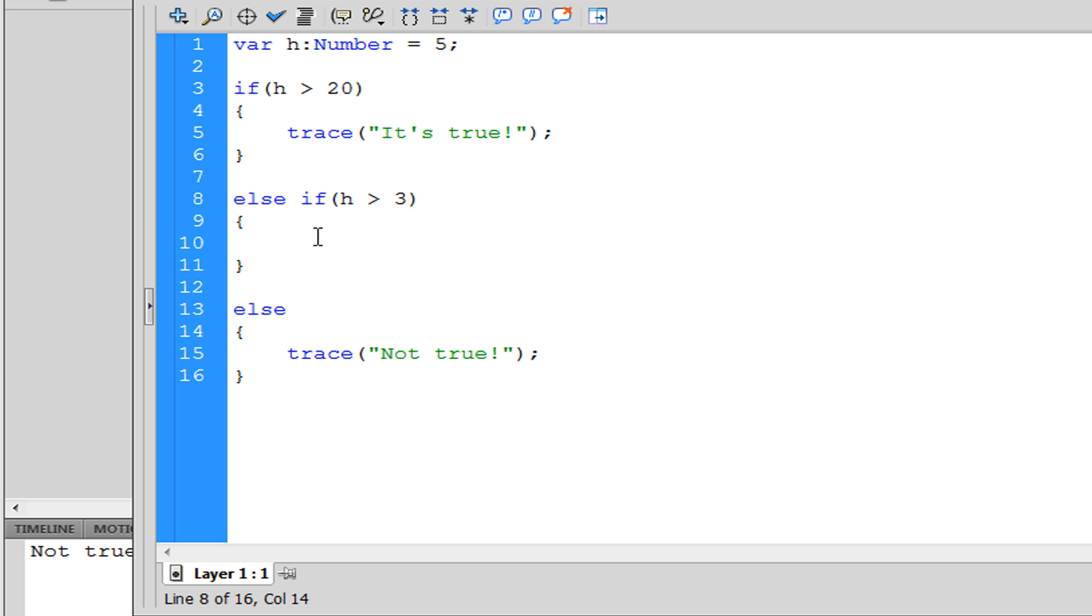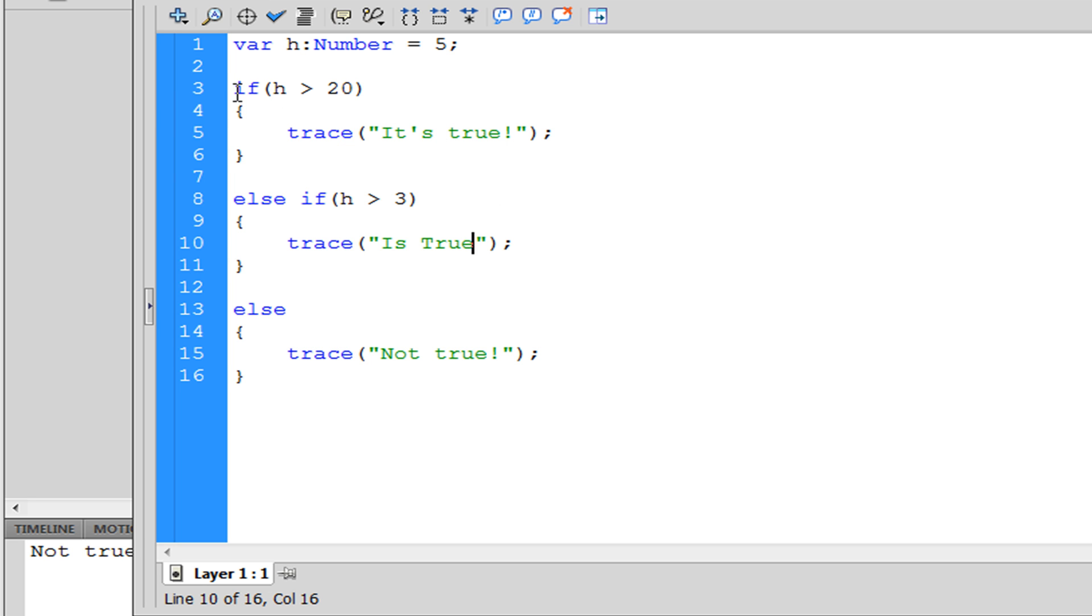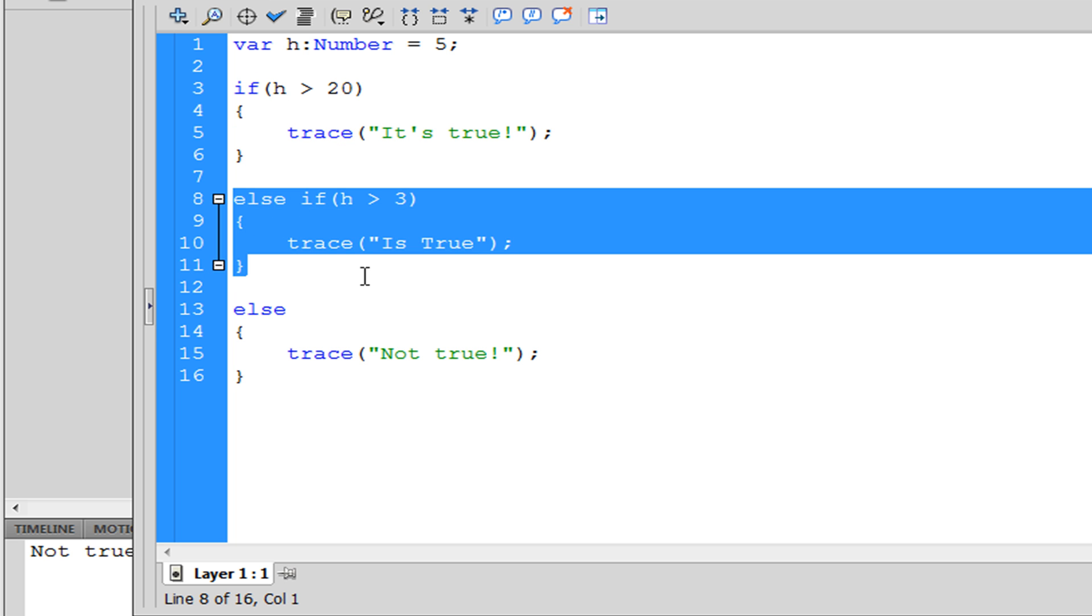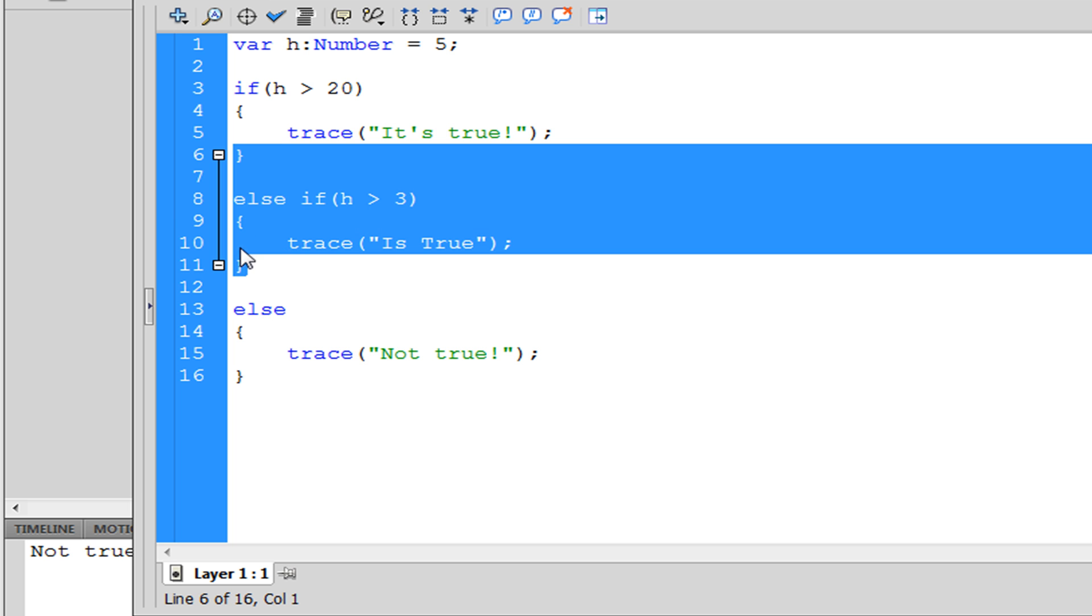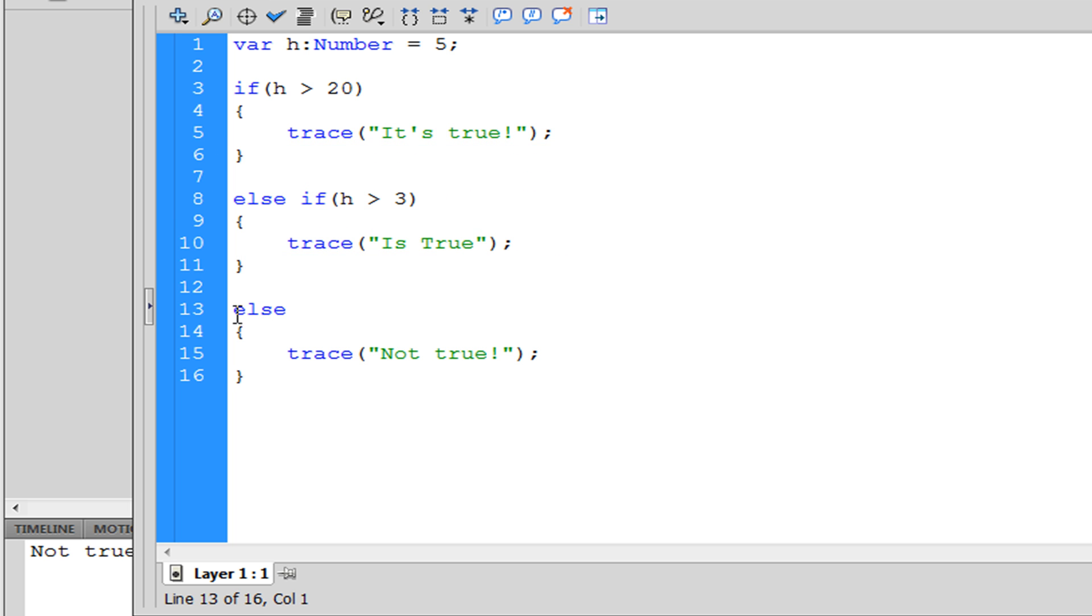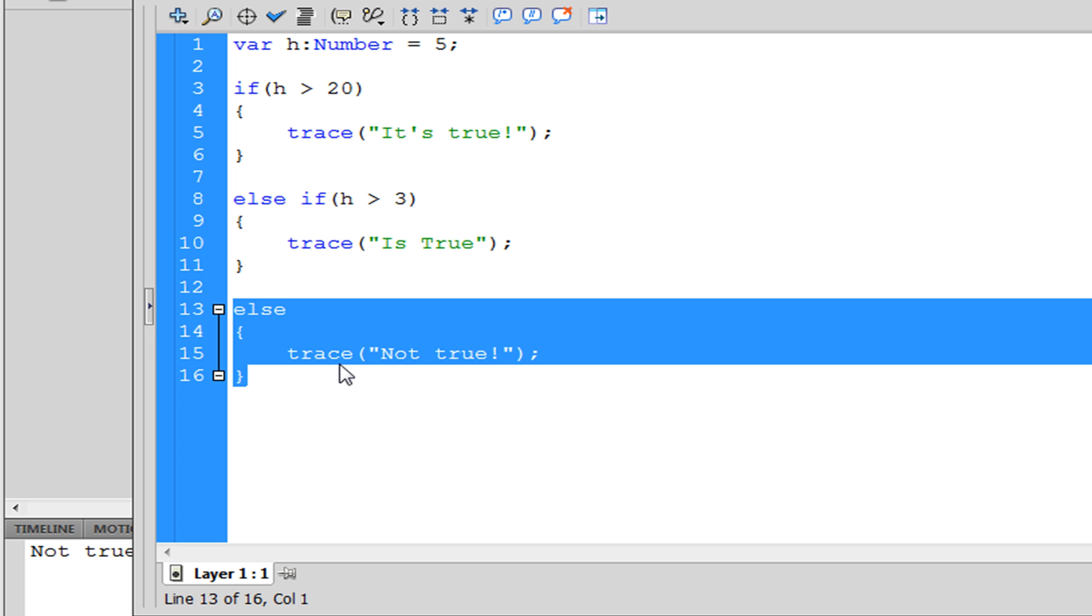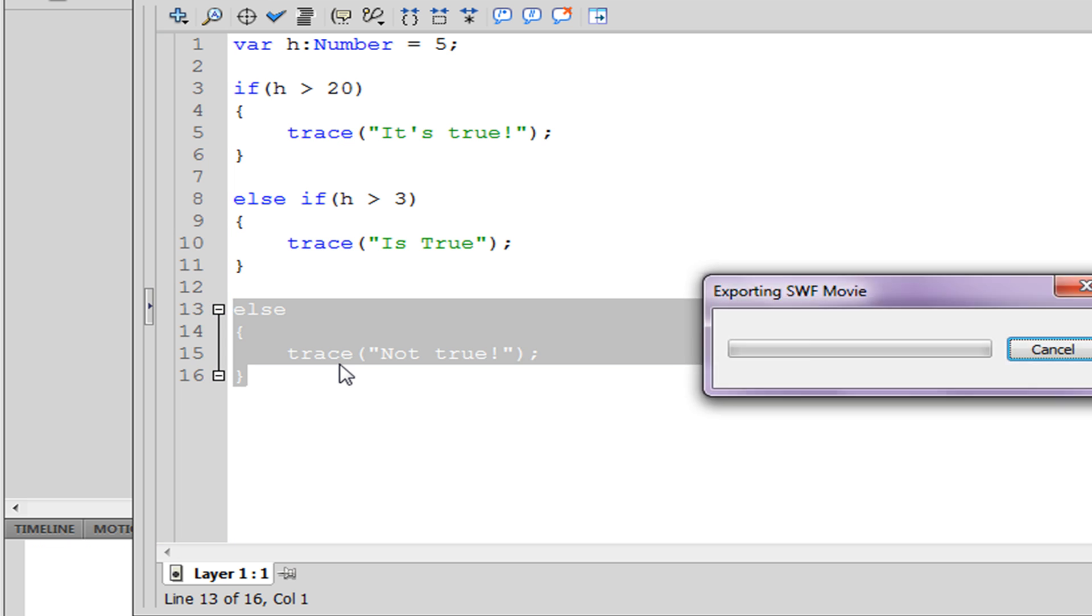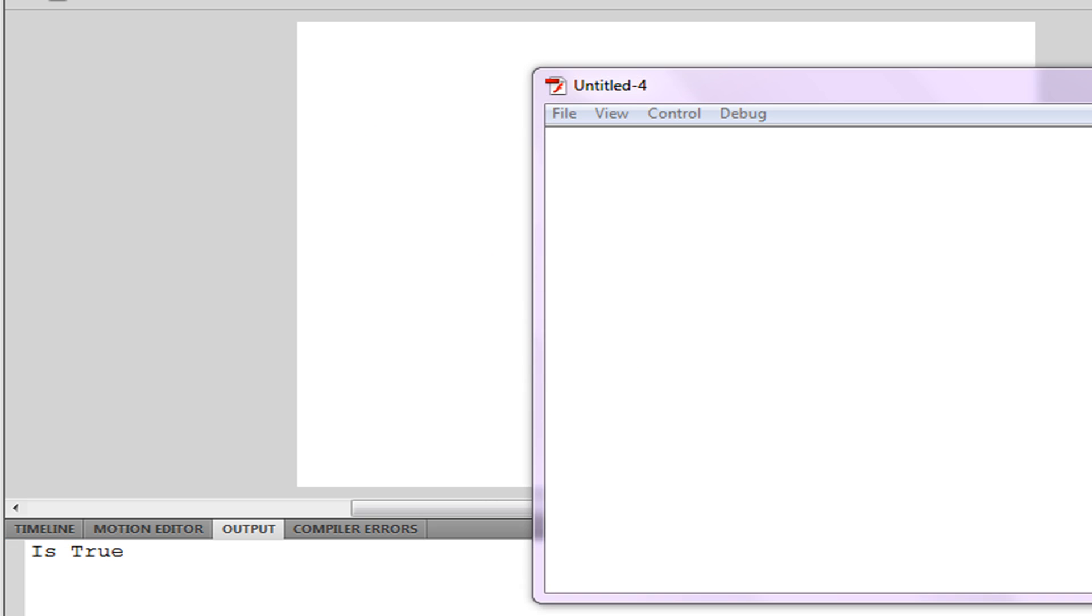We'll trace 'is true'. So the first thing that's going to happen is this if statement. If it's not true then it's going to go to the second one, else if. And if this isn't true then we're just going to play else. So if we were to play this and see what happens, 'it's true'.